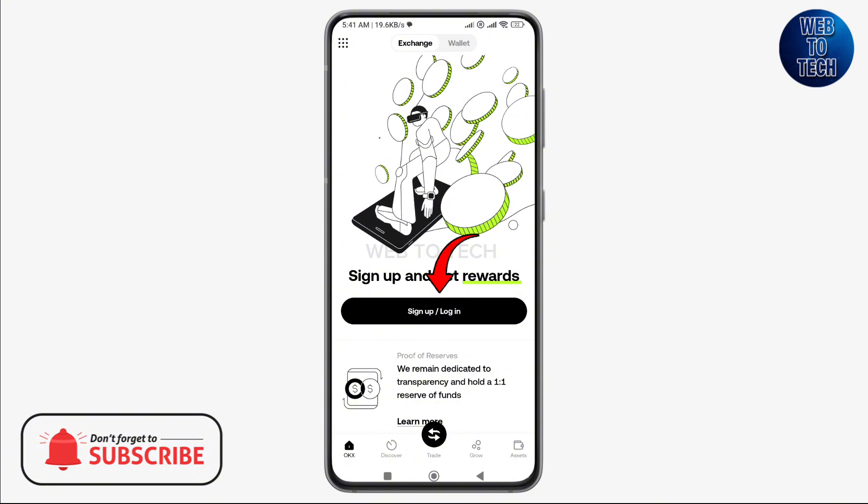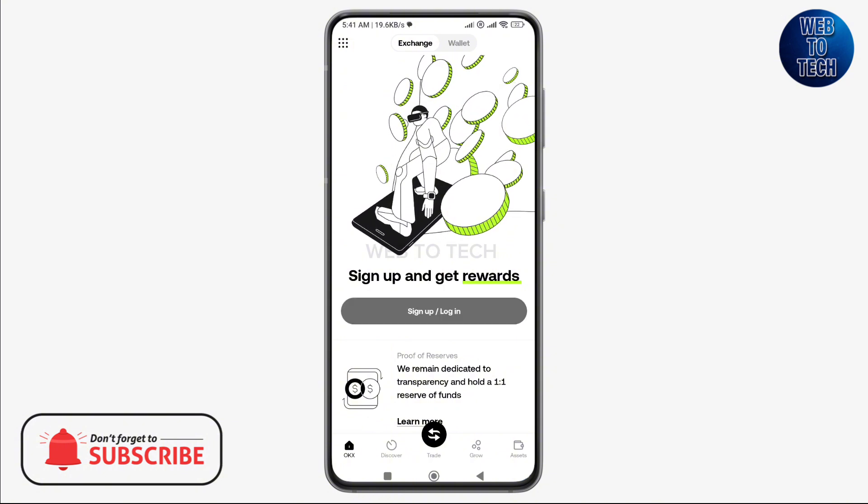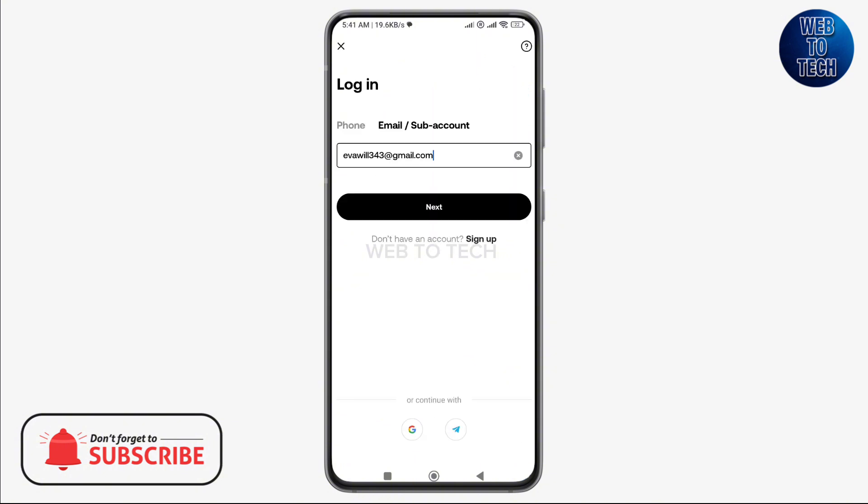Now you will be provided all these options to log into your account. My email is already entered here in the text box as you can see, so I'm going to log in through email. Let's tap on next. Now it will ask for your login password.